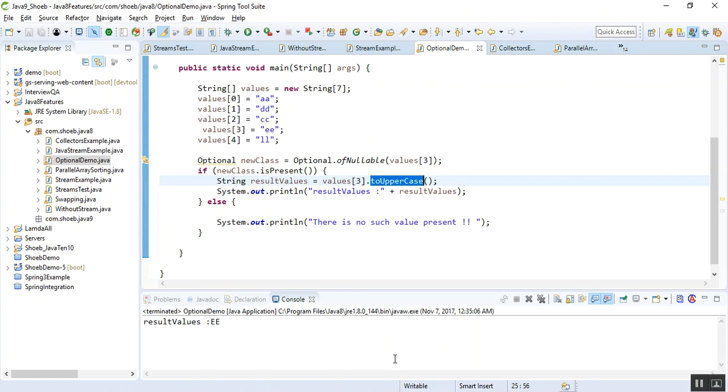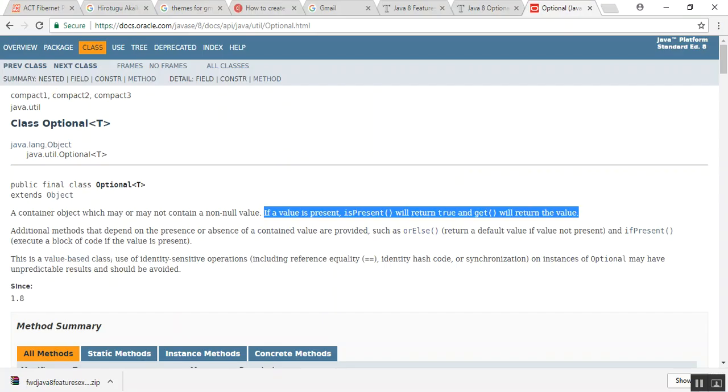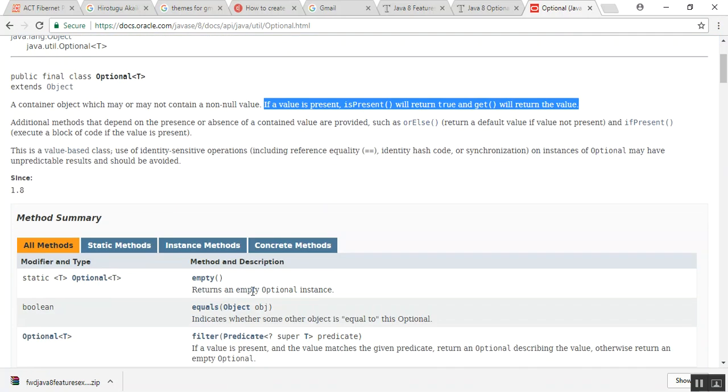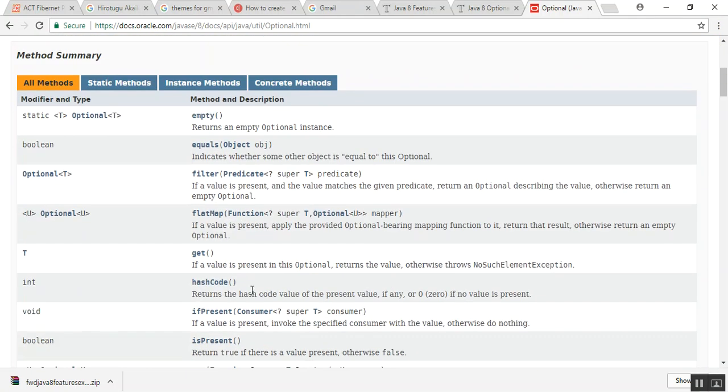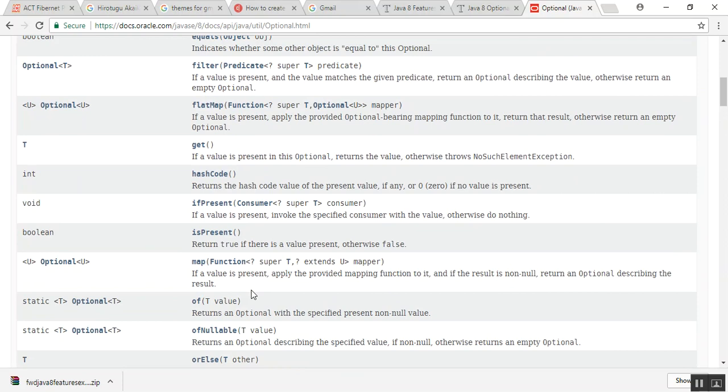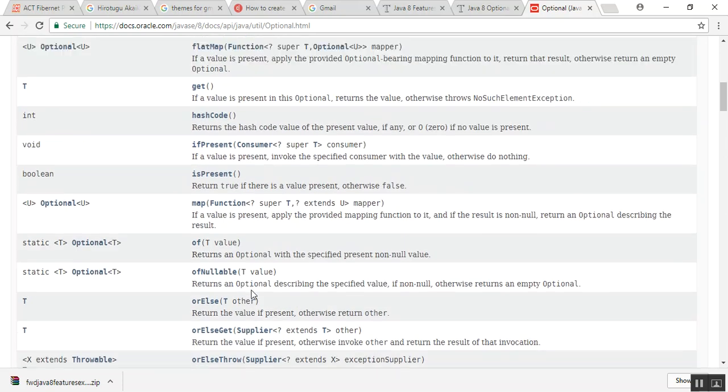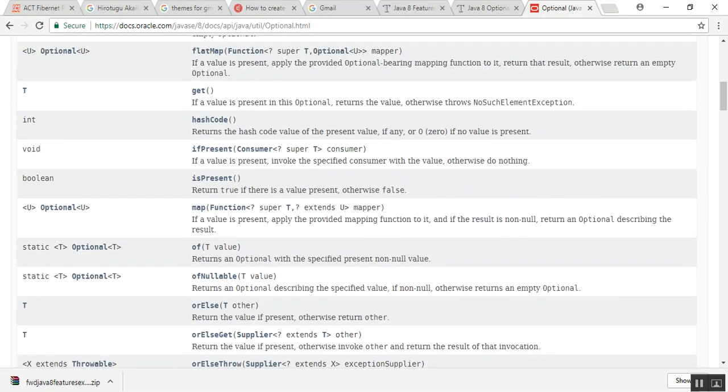It provides a number of methods and different APIs. For details, you can go through this. Thank you for watching.